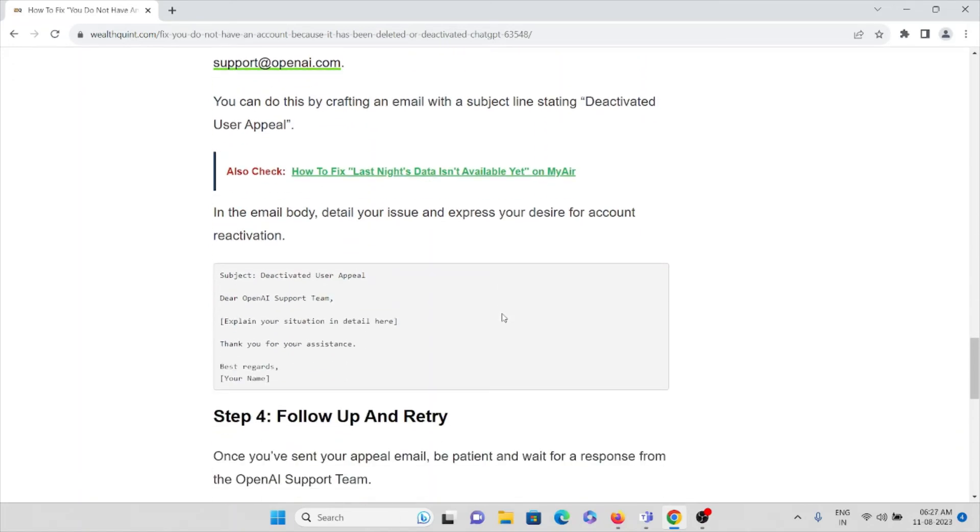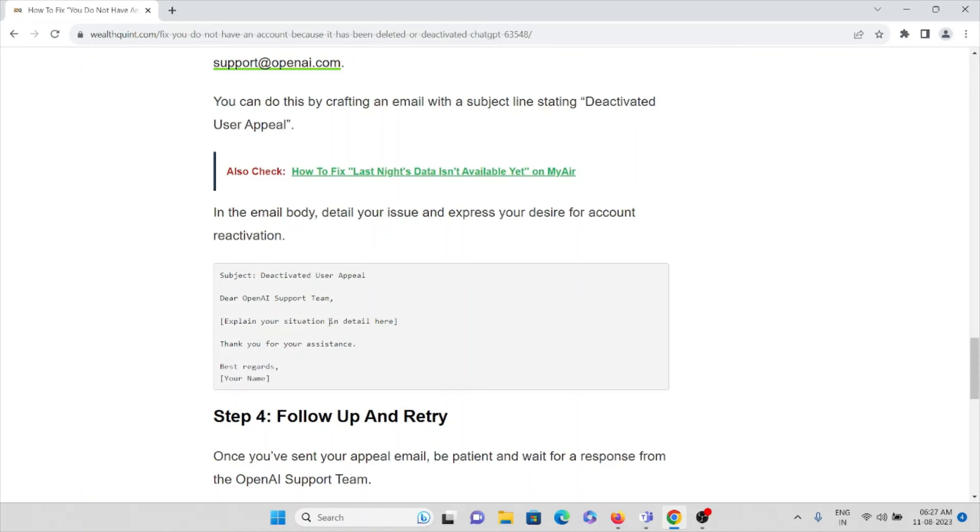You can send an email like this: the subject should be 'Deactivated User Appeal.' Dear OpenAI Support Team, explain your issues, then you can send a message like this.